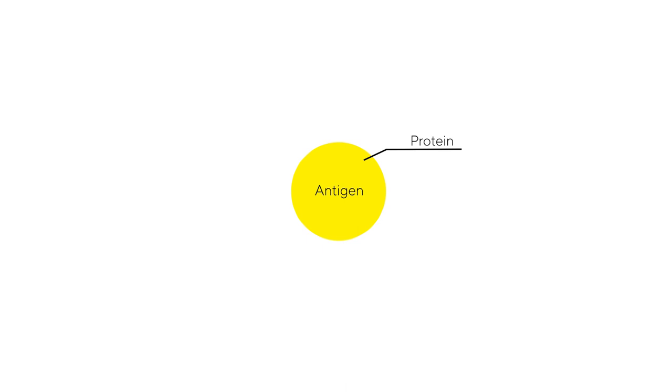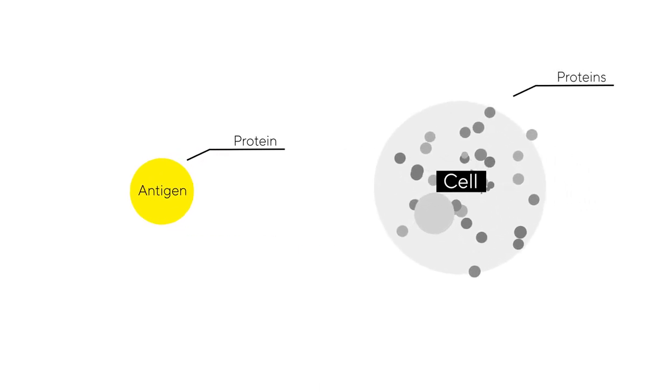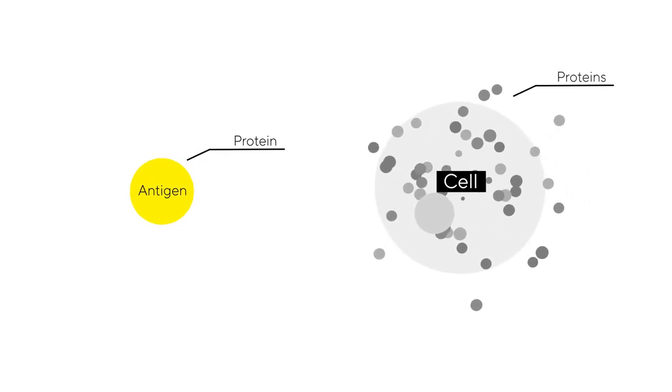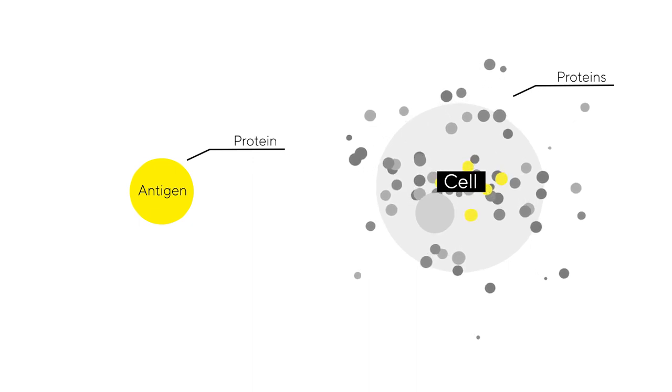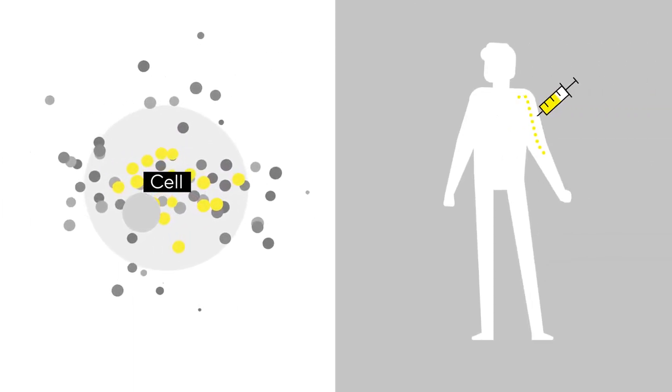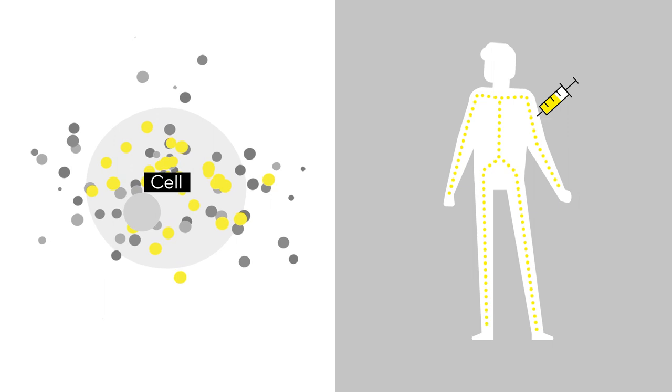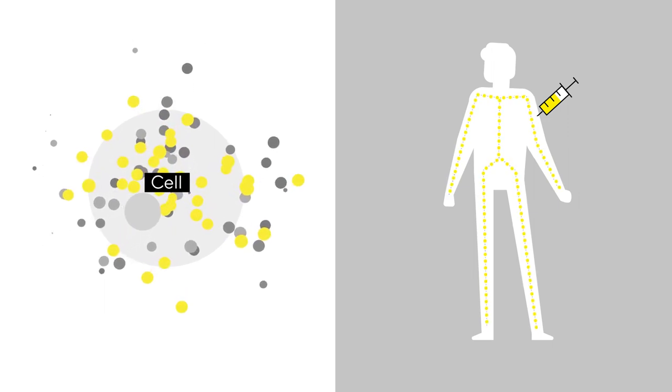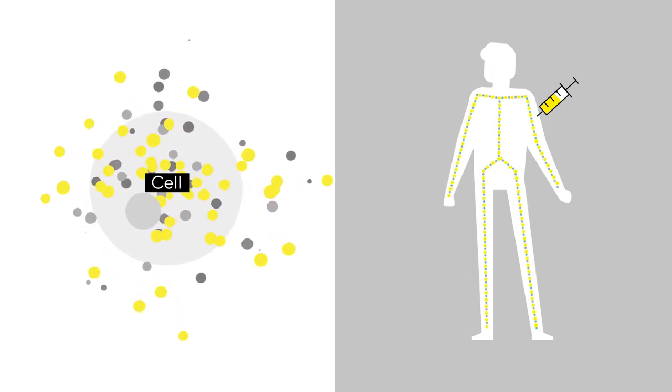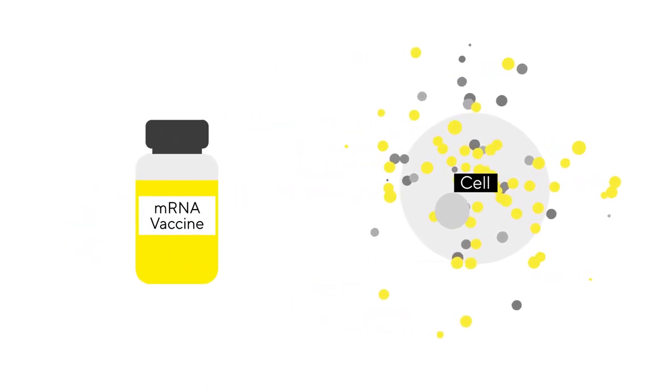Antigens are usually proteins and human cells are constantly making proteins as building blocks to maintain our bodies. So scientists asked the question, what if we could program our own cells to make these antigens and trigger the same immune response as traditional vaccines? This is the goal of mRNA vaccines.